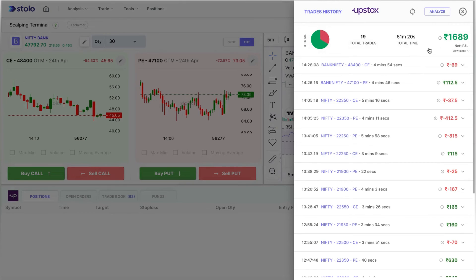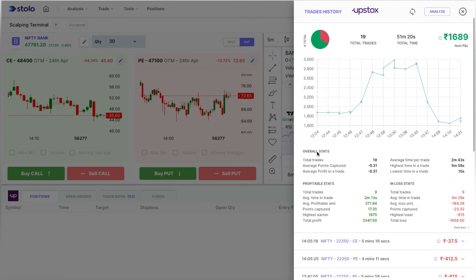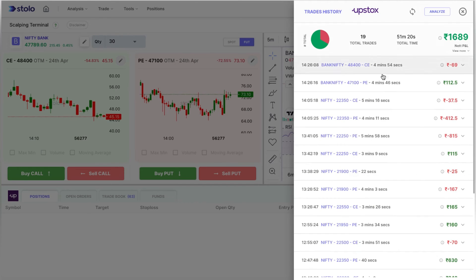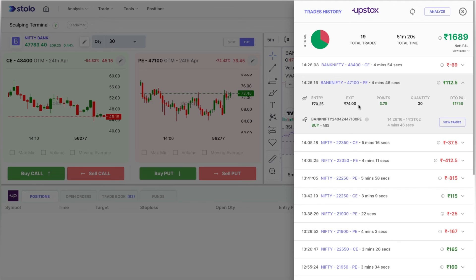Since morning, I've taken around 19 trades, traded for about 51 minutes, and my total net PnL is 1,689 rupees. You can see overall stats, profitable stats, and in-loss stats. For today's trade in this video — 47,100 PE — we were in the trade for 4 minutes 46 seconds, made 112 rupees, entered at 70.25, exited at 74, capturing 3.75 points. You can also click the 'i' icon to view the specific chart.